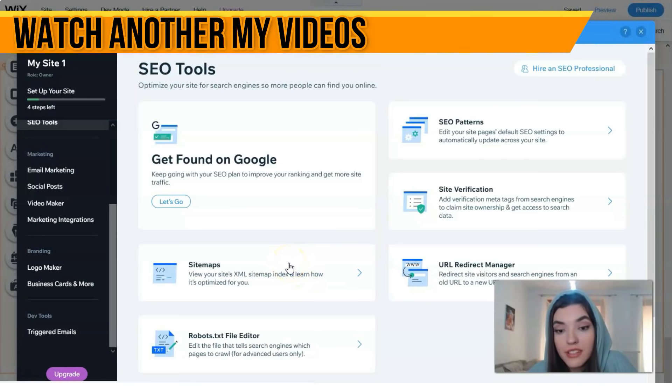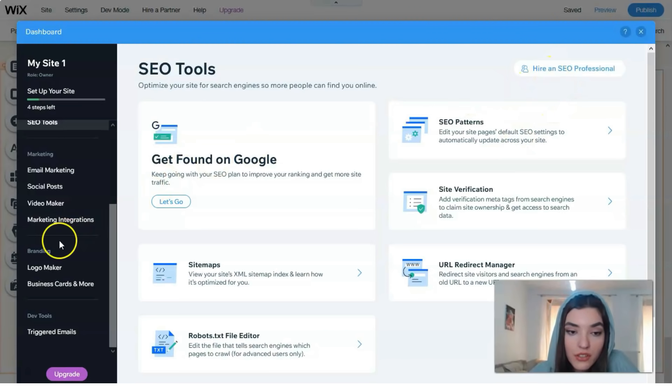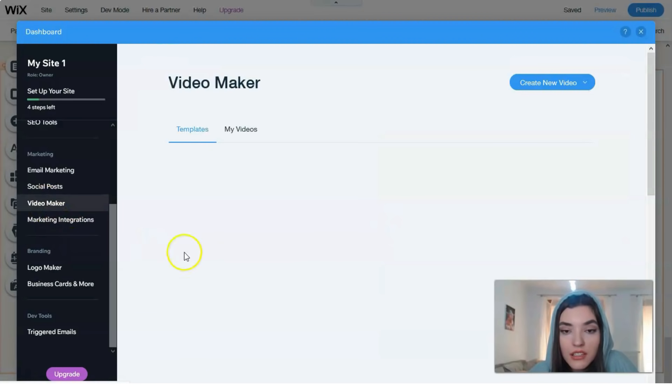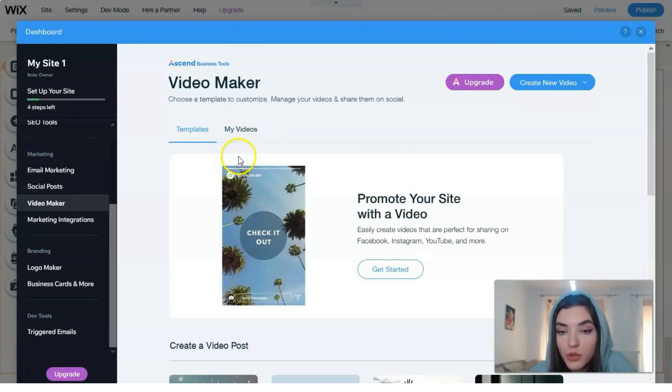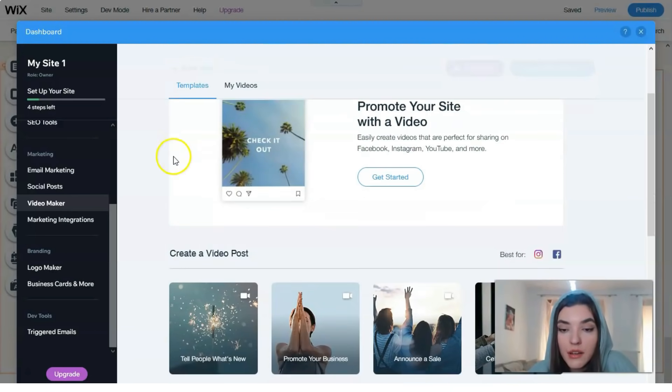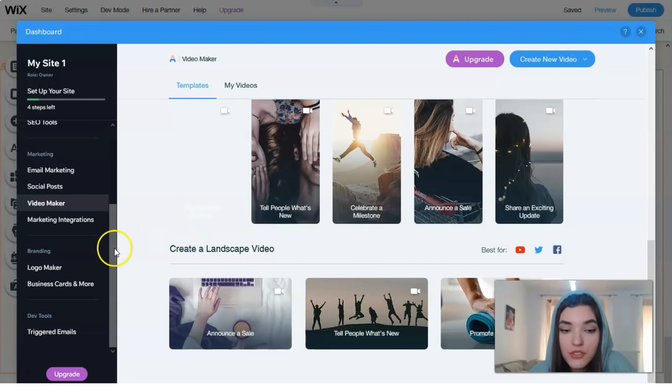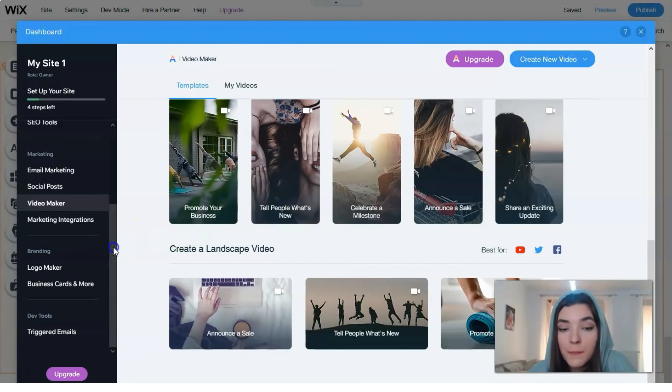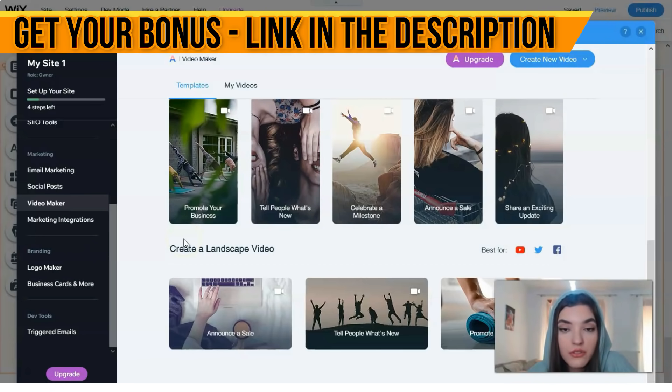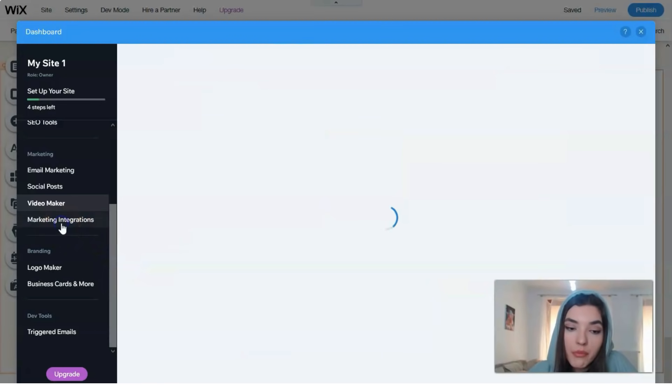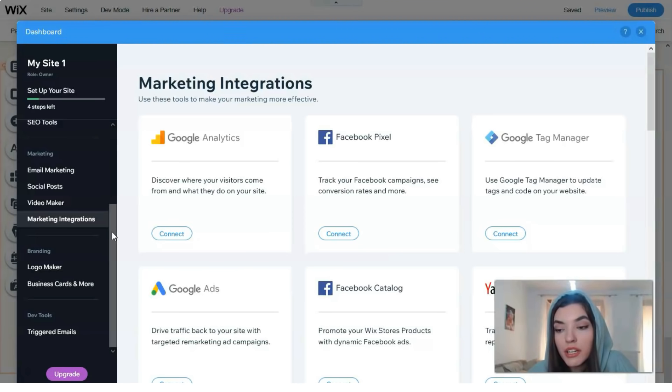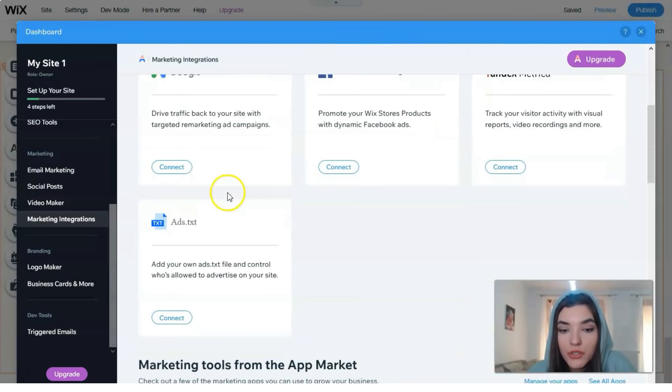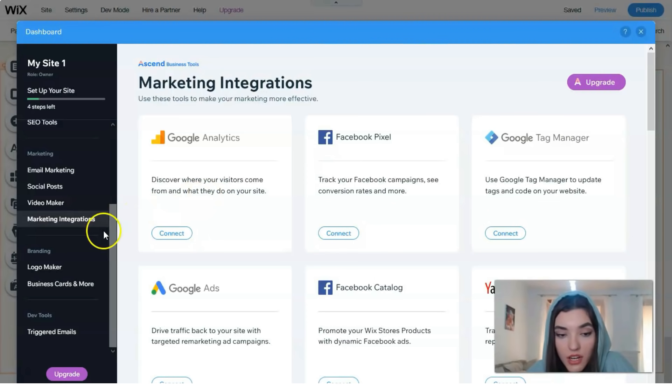You have a video maker right here with videos you can upload from your desktop or templates from the Wix platform. That's a really cool option - you don't need to make your personal videos, you can choose these ones from the video maker in Wix. We have marketing integrations which is a great option to make your marketing more effective. You can use these tools and create marketing integrations like Facebook, Yandex, or Google Analytics.